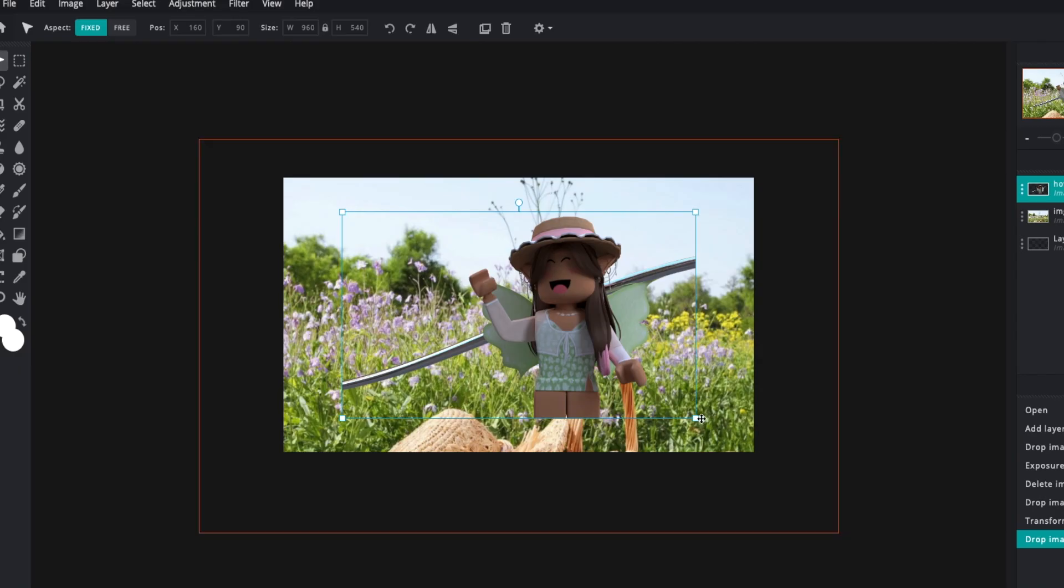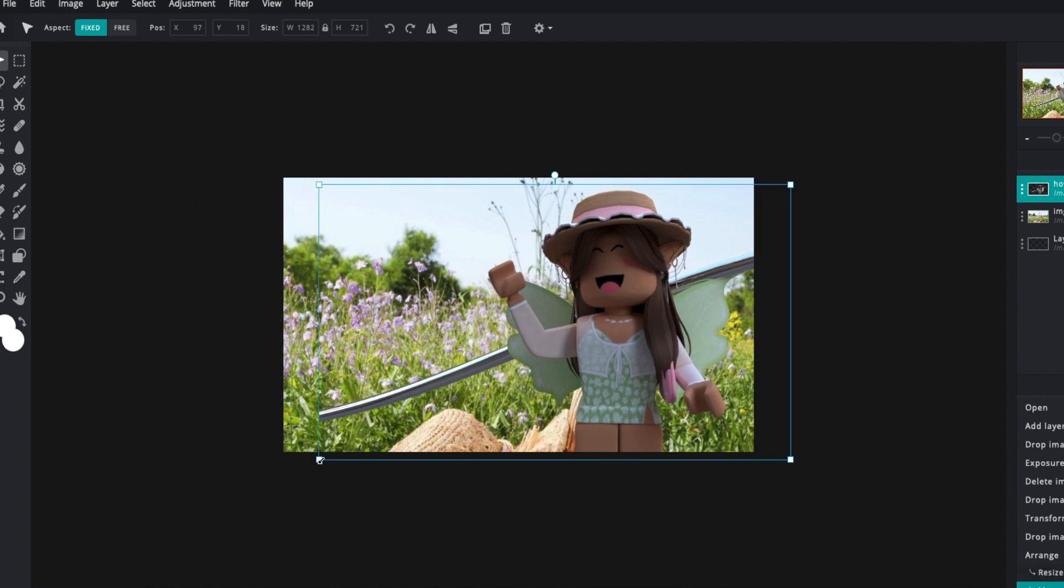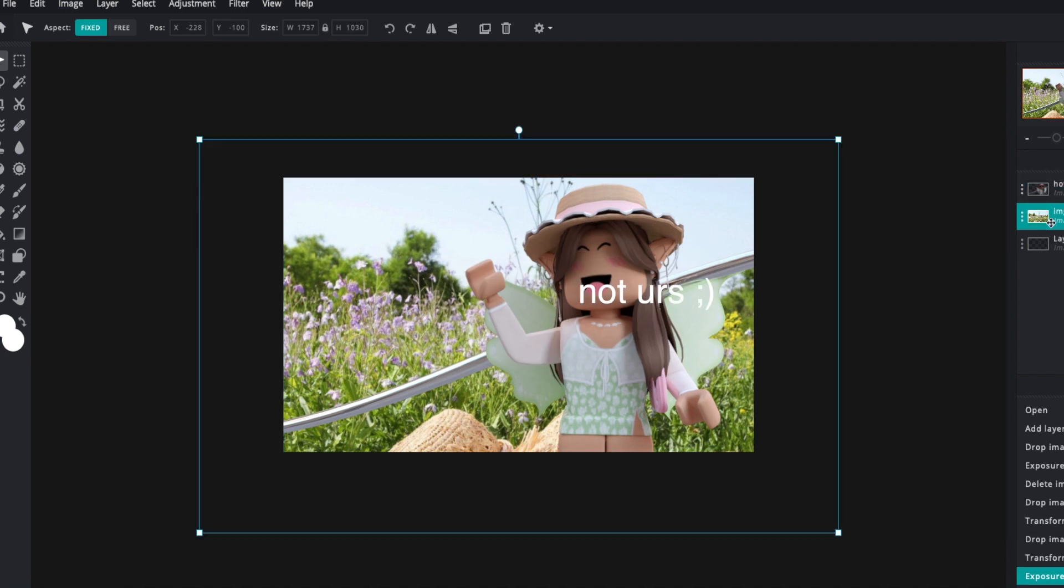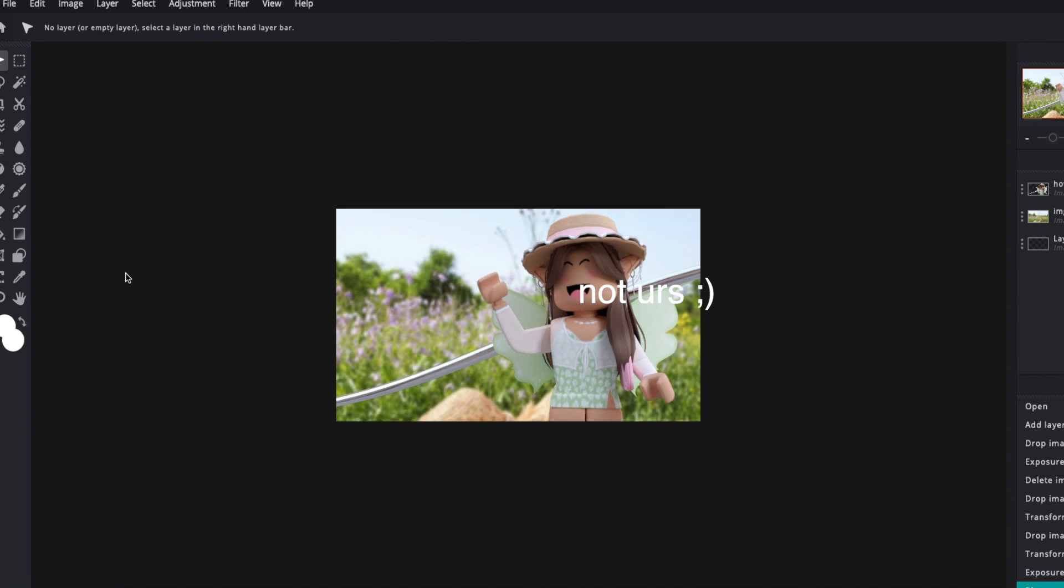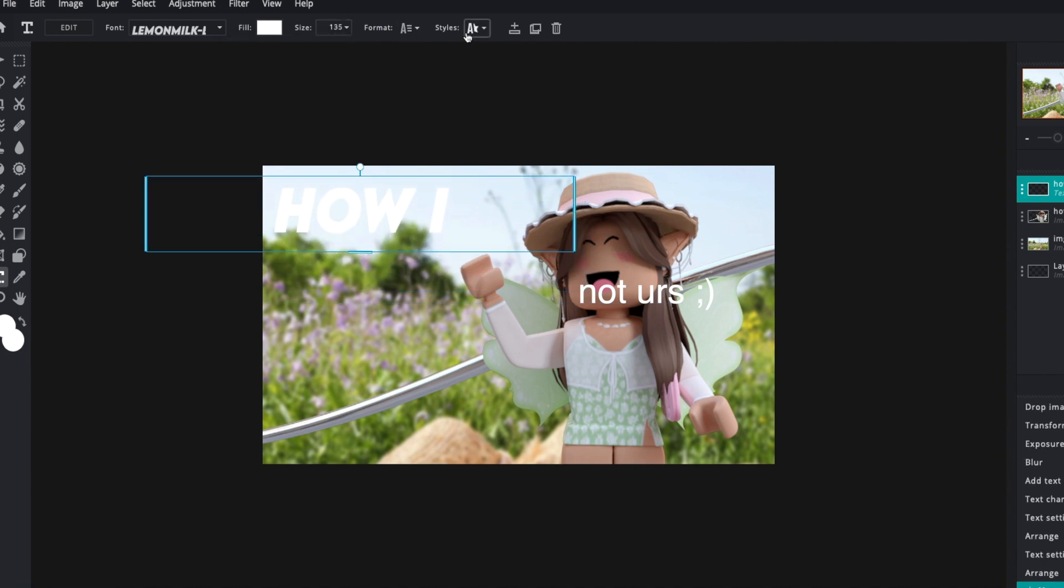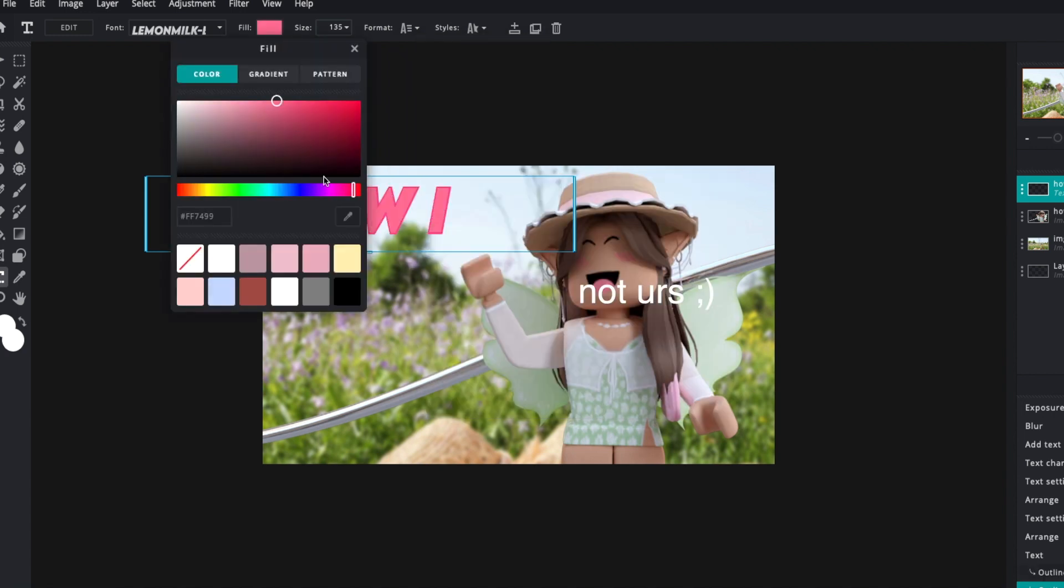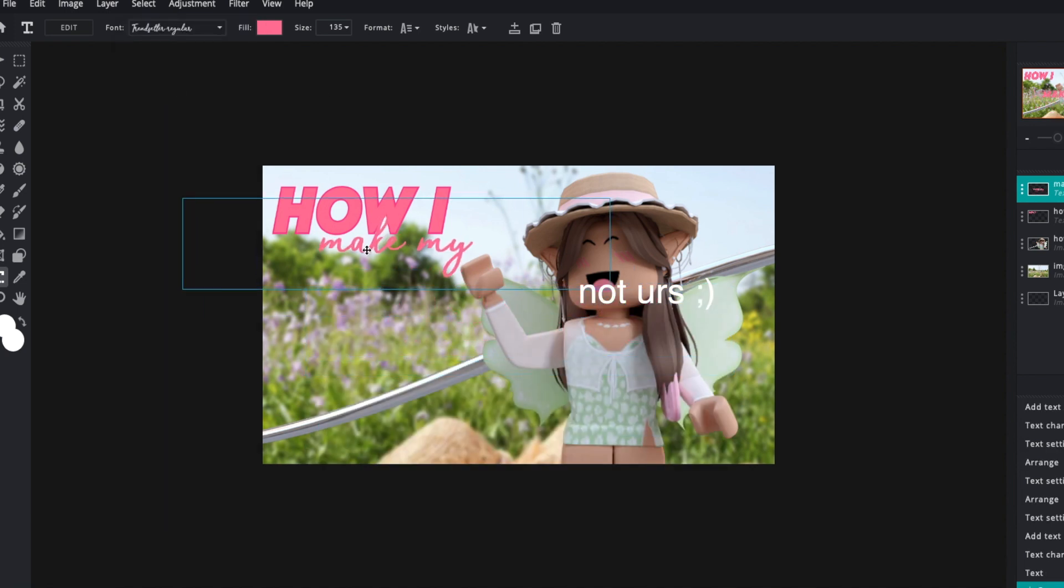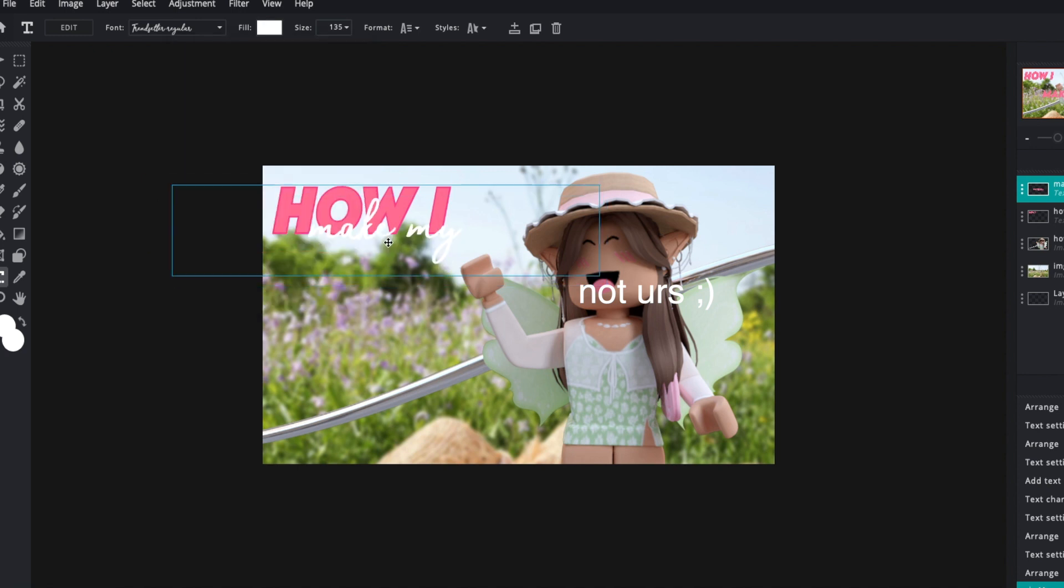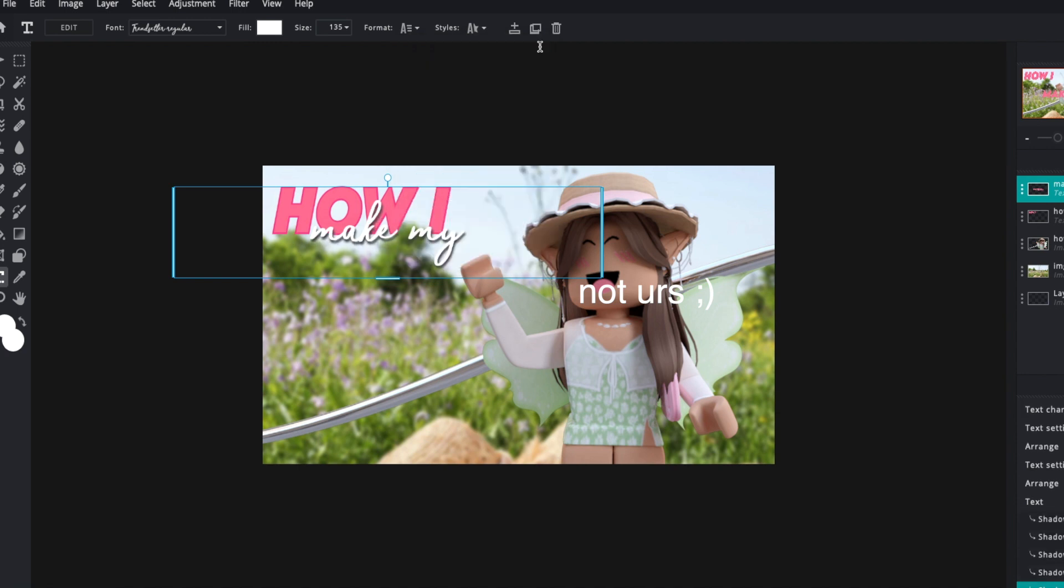For this step, you want to open Pixlr E on any browser that you have and import your GFX and your background that you want to use. If you don't know how to make a transparent GFX, I can always post a tutorial - just let me know in the comments. But if you've rendered your thumbnail with a background already, that is completely fine. It just means you have only one thing to import other than two. All you have to do to import your photo and GFX is to drag and drop both of them into the center.